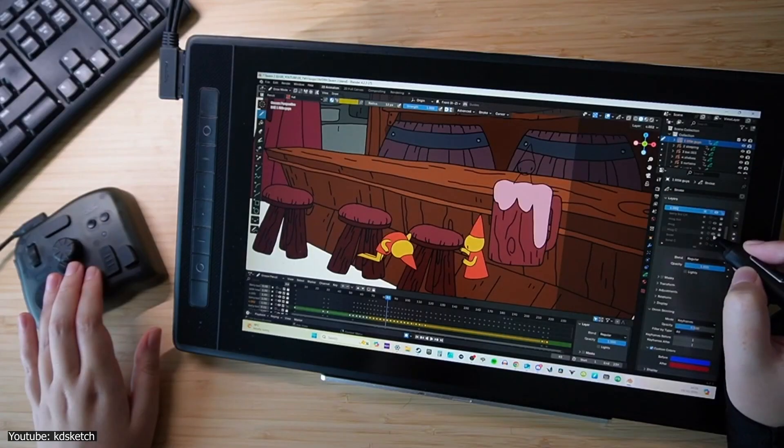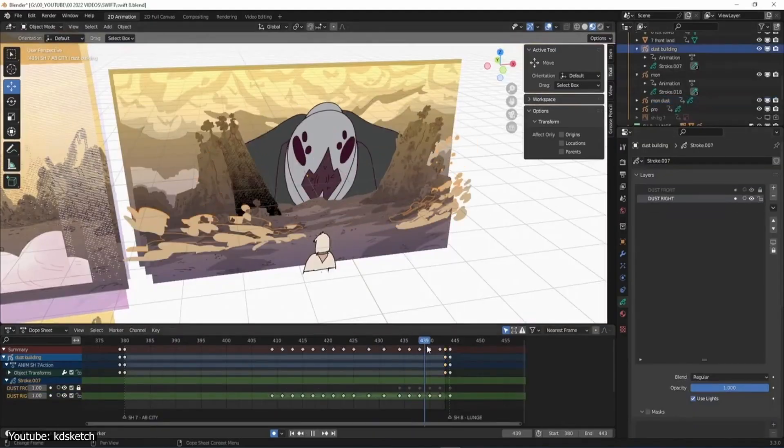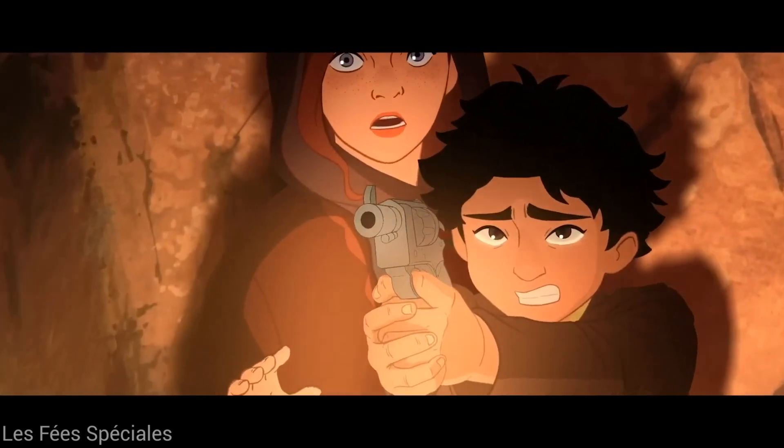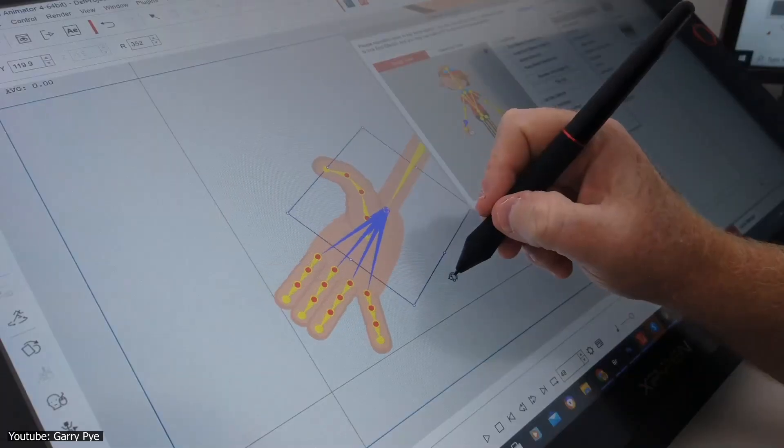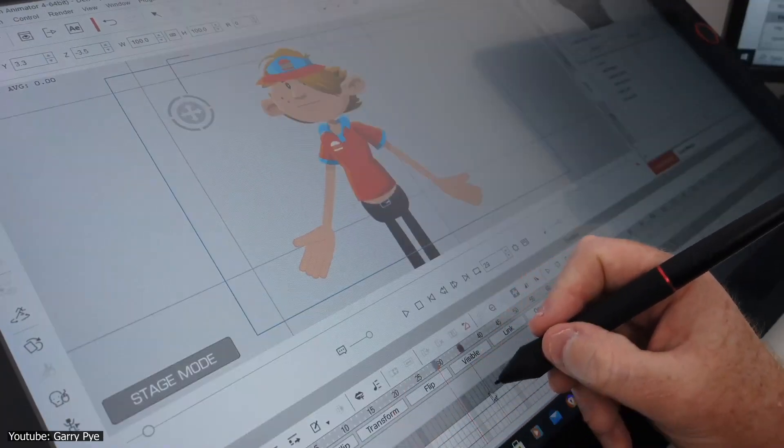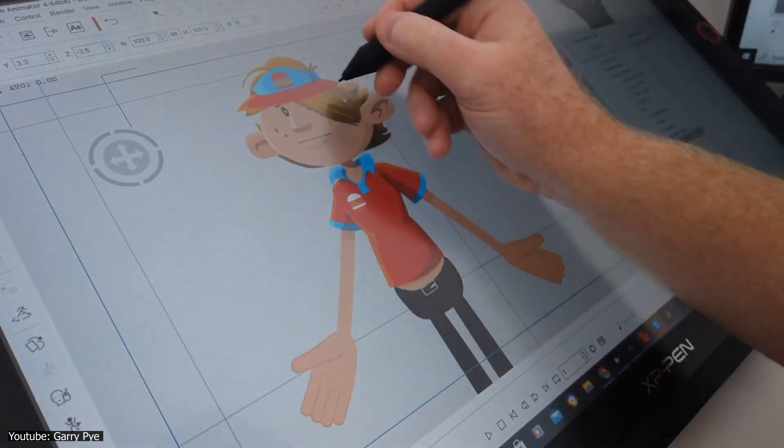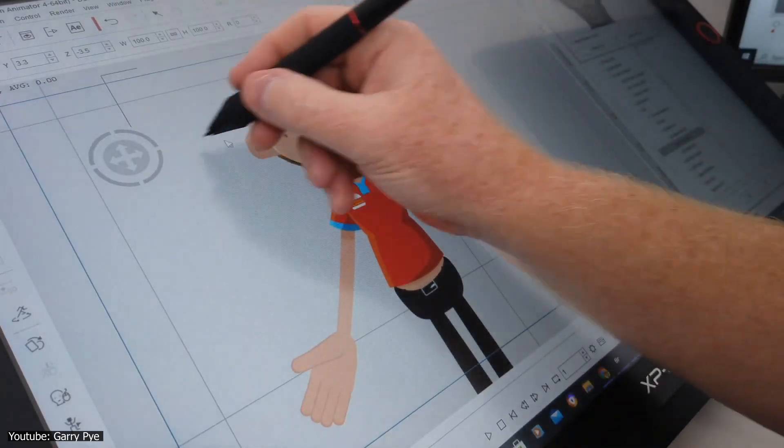It might seem odd at first glance to compare something like the Grease Pencil for Blender, a tool from a 3D software, to Cartoon Animator, a 2D one, but it turns out that the comparison is completely valid.